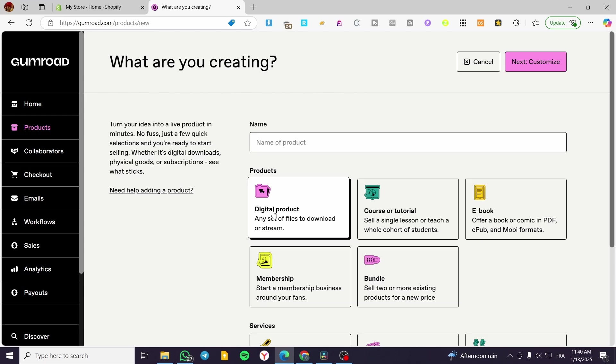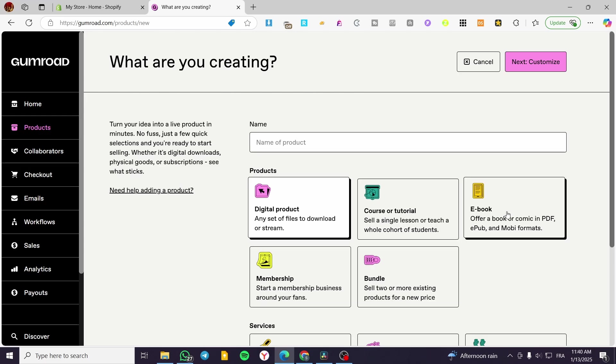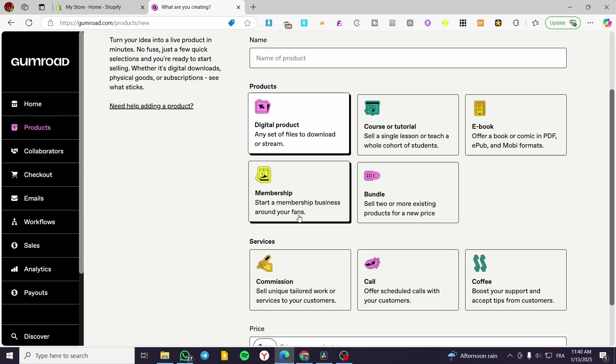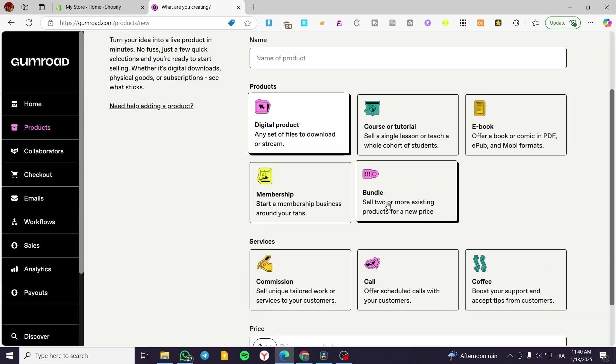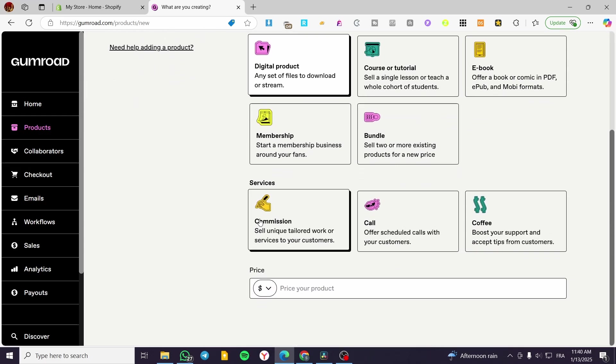From here, you are going to select either a digital product, course, tutorial, or ebook, memberships, bundles, commissions, calls, or coffees.